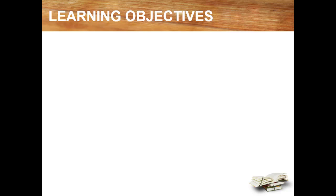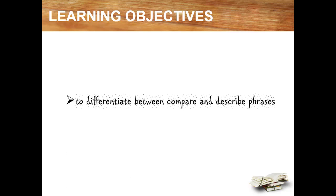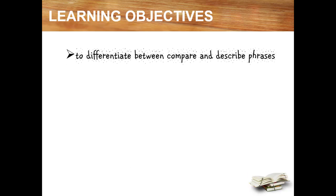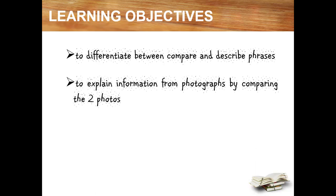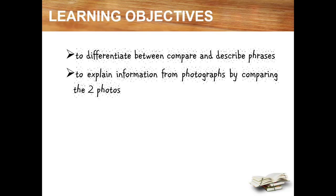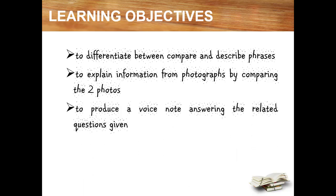So what are we going to achieve today? Here are the learning objectives for today's lesson. Firstly, to differentiate between compare and describe phrases. Secondly, to explain information from photographs by comparing the two photos. And finally, to produce a voice note answering the related questions given.